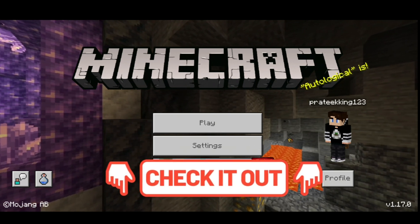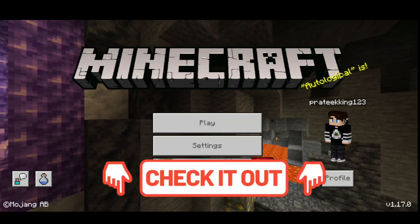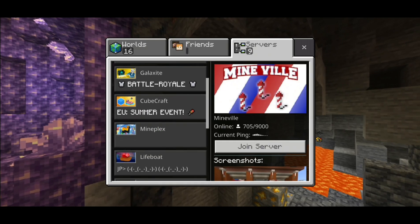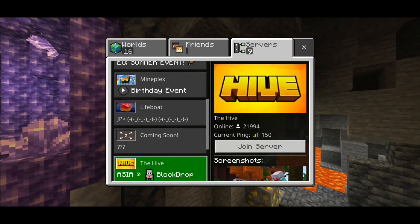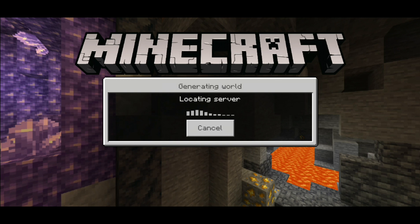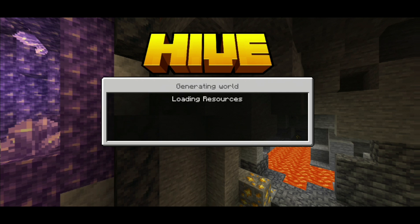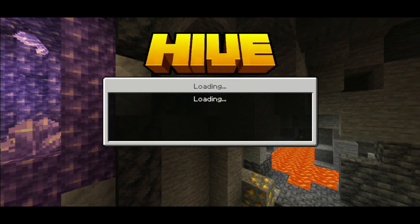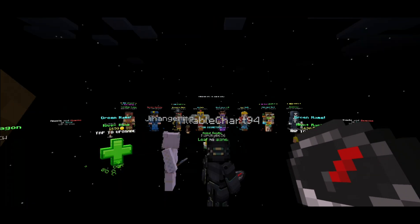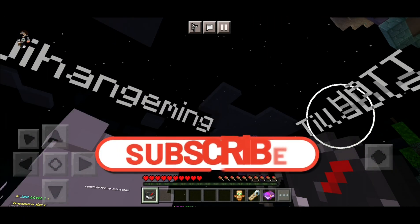If not, you can check my previous videos. After doing all this, let's check if we can connect to the servers. We got the Hive here — let's click Join Server. This time it's saying 'Loading Resources,' it didn't say that last time. And there we go — the Hive logo appears and we joined it without any problem.